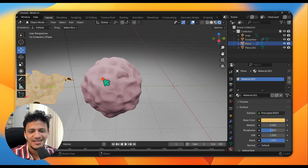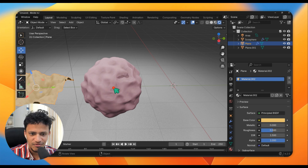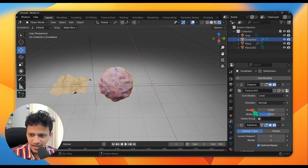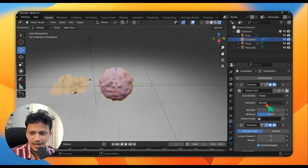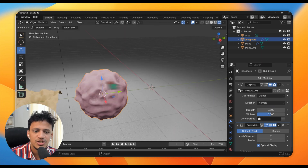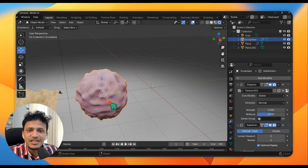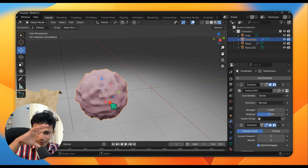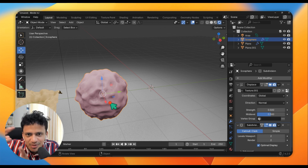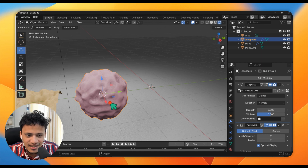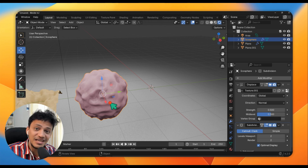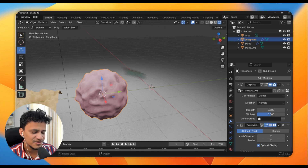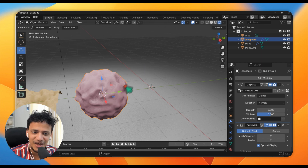Let me show you a very nice detail about this modifier. I will select this, go to Modifiers and Displacement. Here you can change the Coordinates to Global. What this does is — based on the location of the object, the displacement will change. Which means if we move the object, the displacement will change dynamically. It will appear as if the surface is moving. This is how we create an animation of a cell where the surface is actively moving.